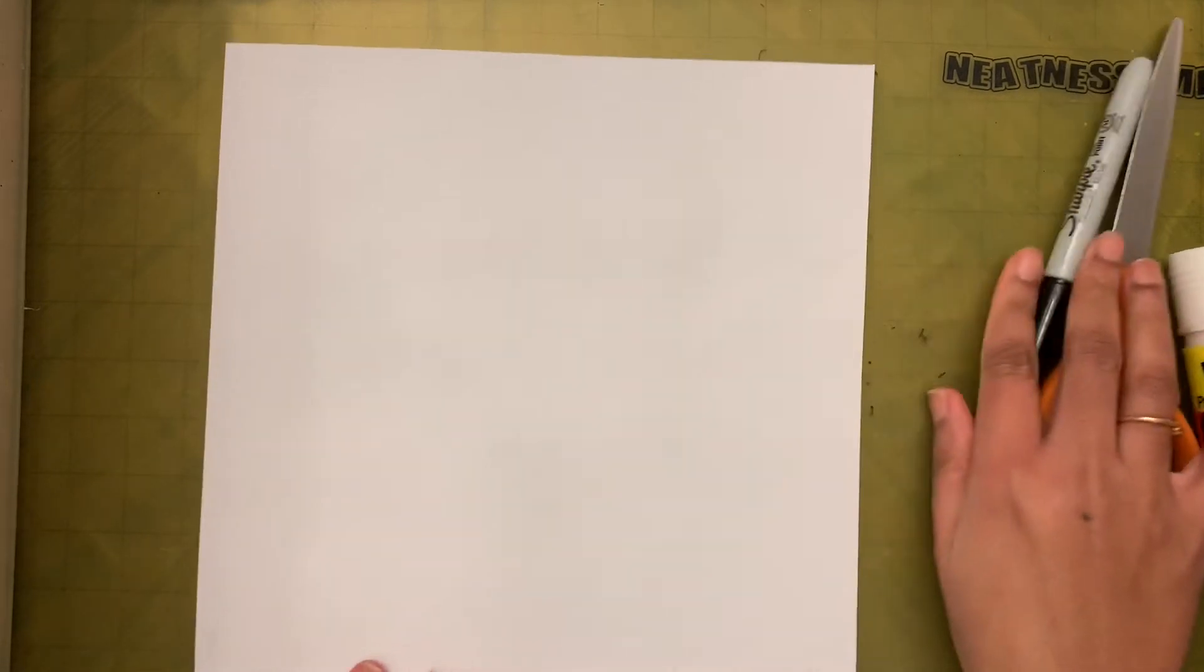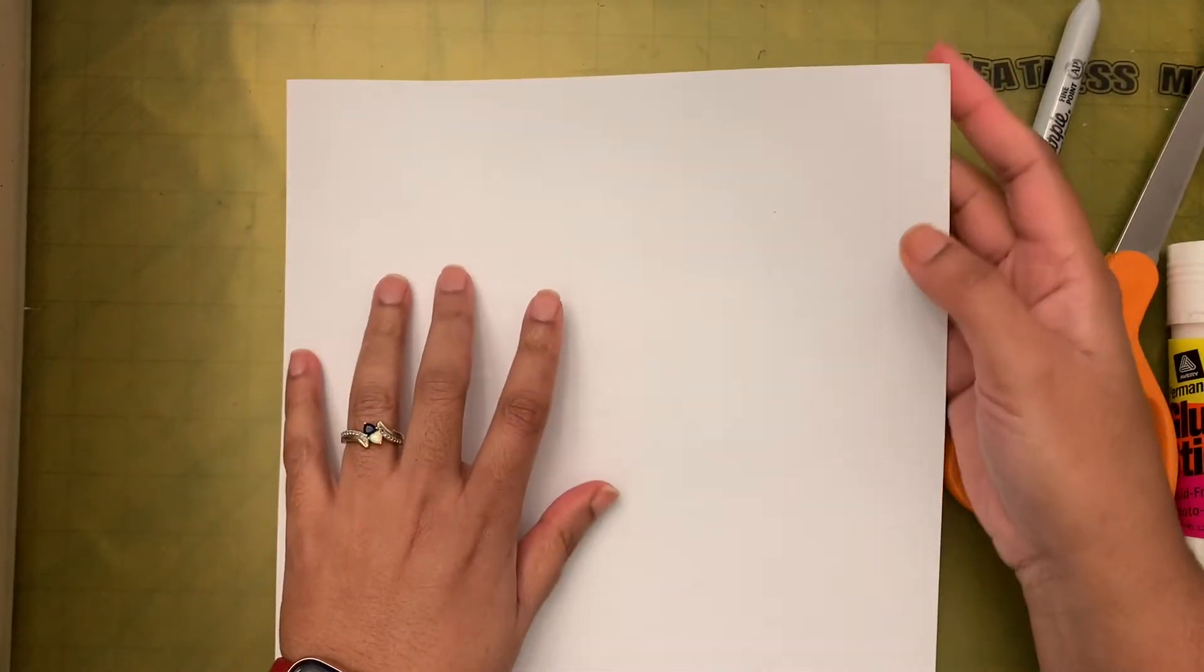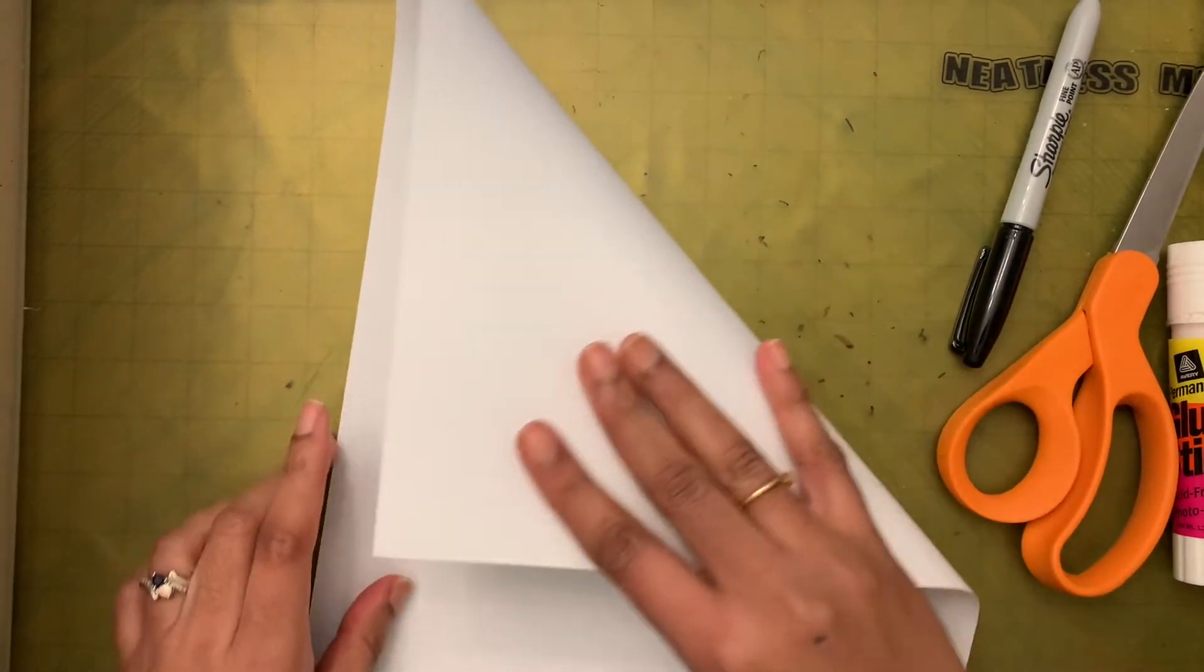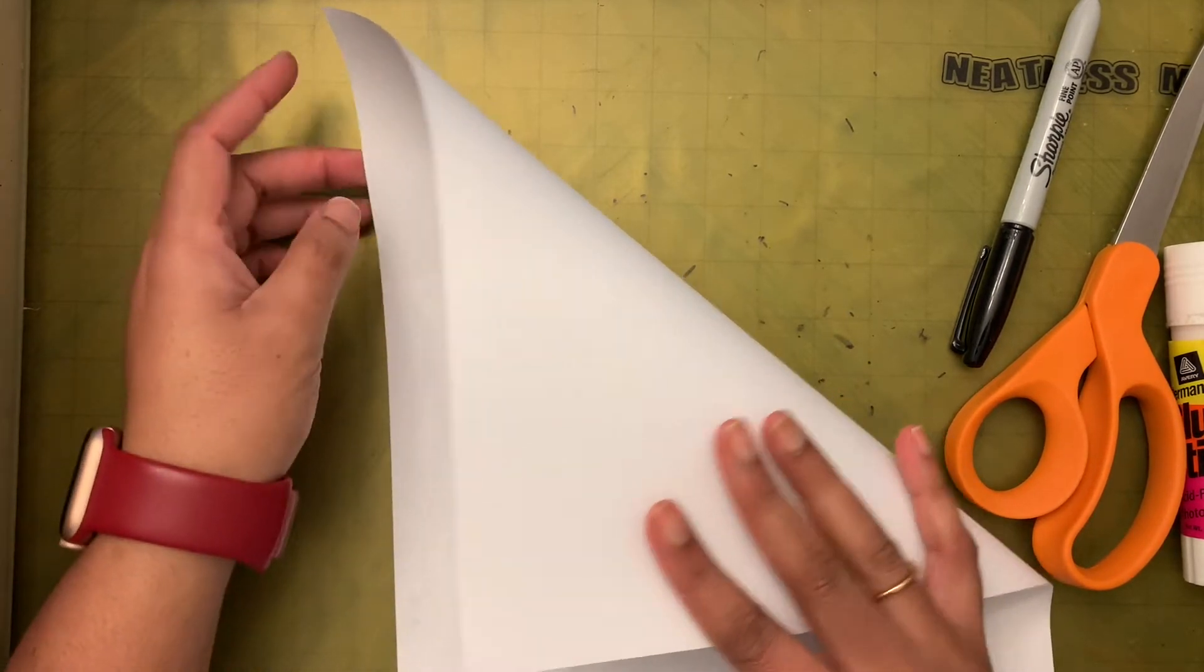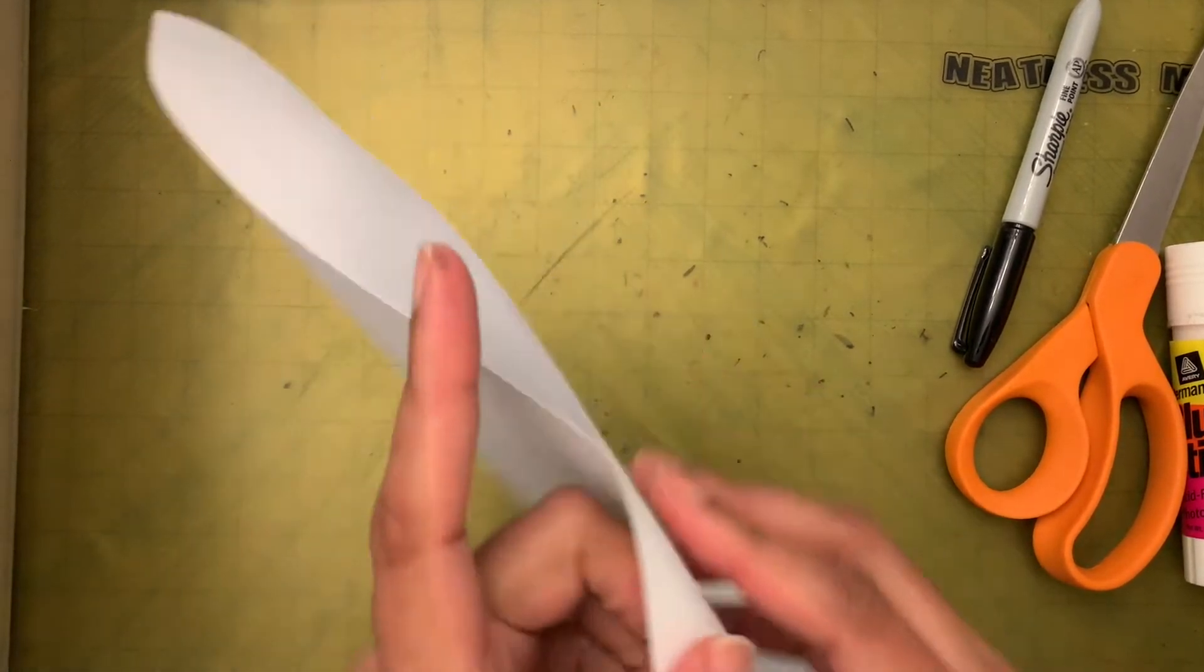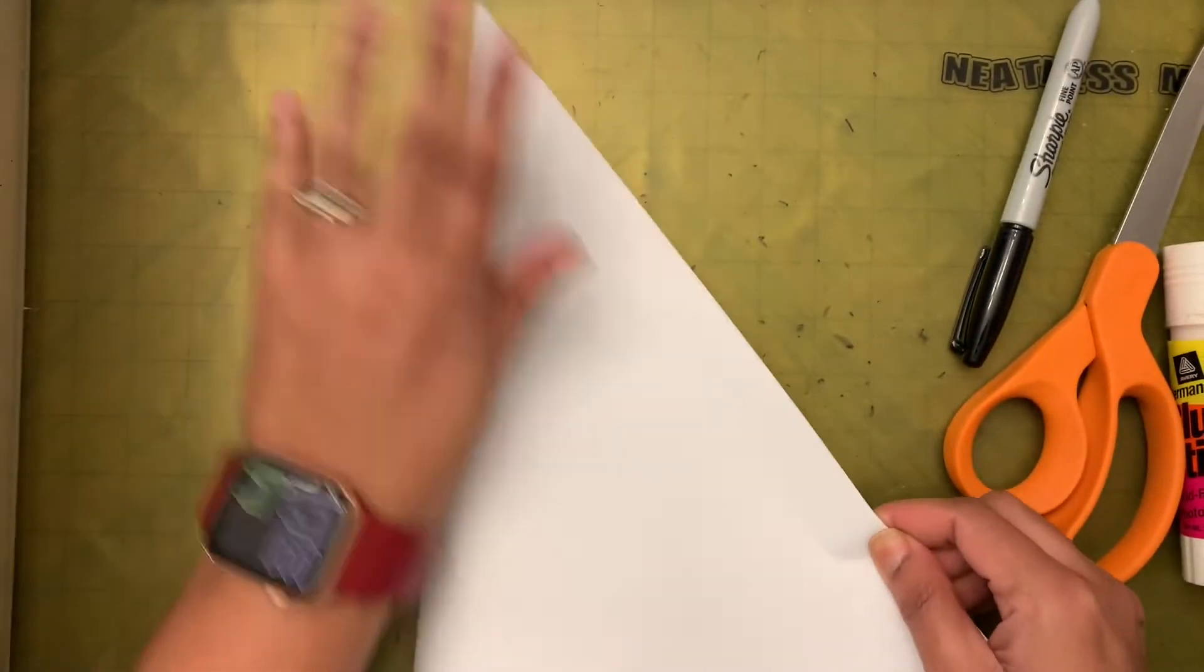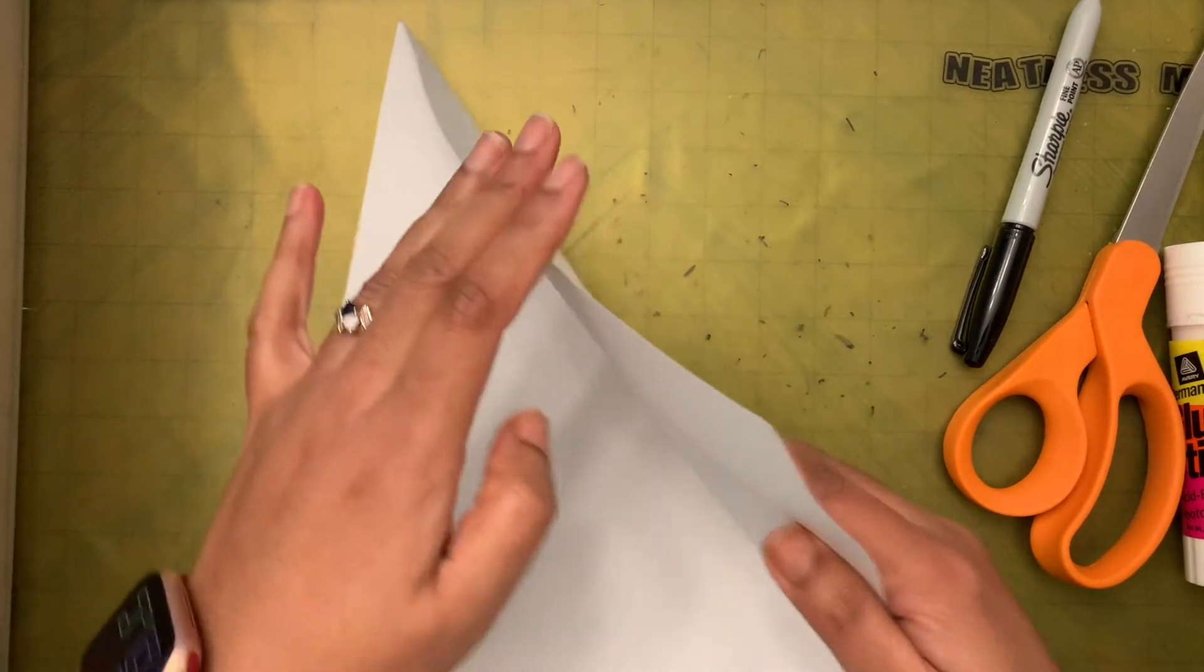So first what we're going to do is we are going to cut out a square paper. For that, we are going to take one corner of this paper and then match this side, bring this down over here in such a way that this side matches this side. So bring this corner down in such a way this part matches this part, make a nice crease.